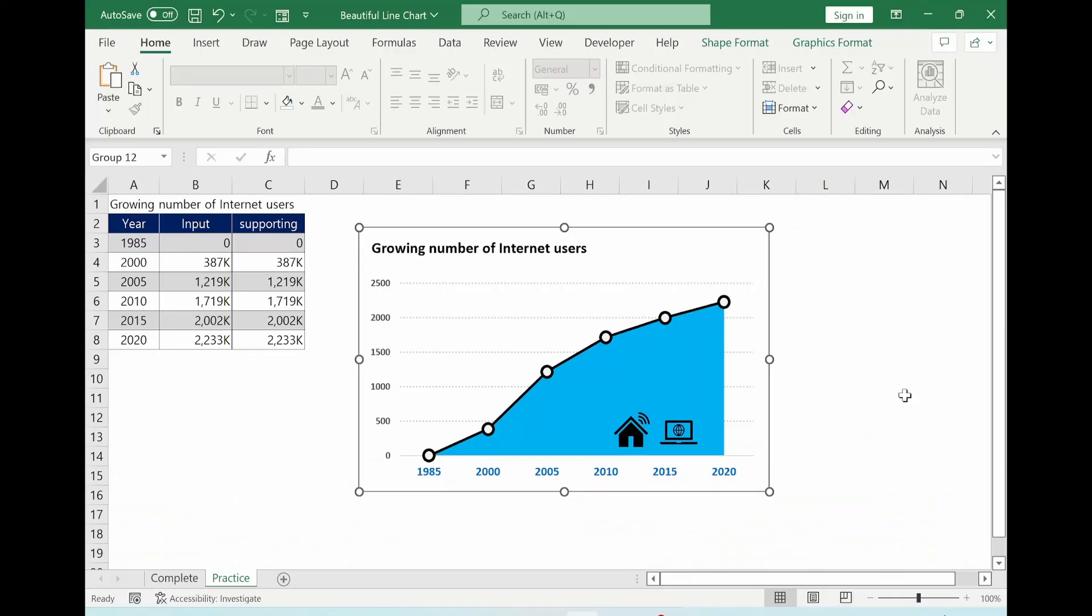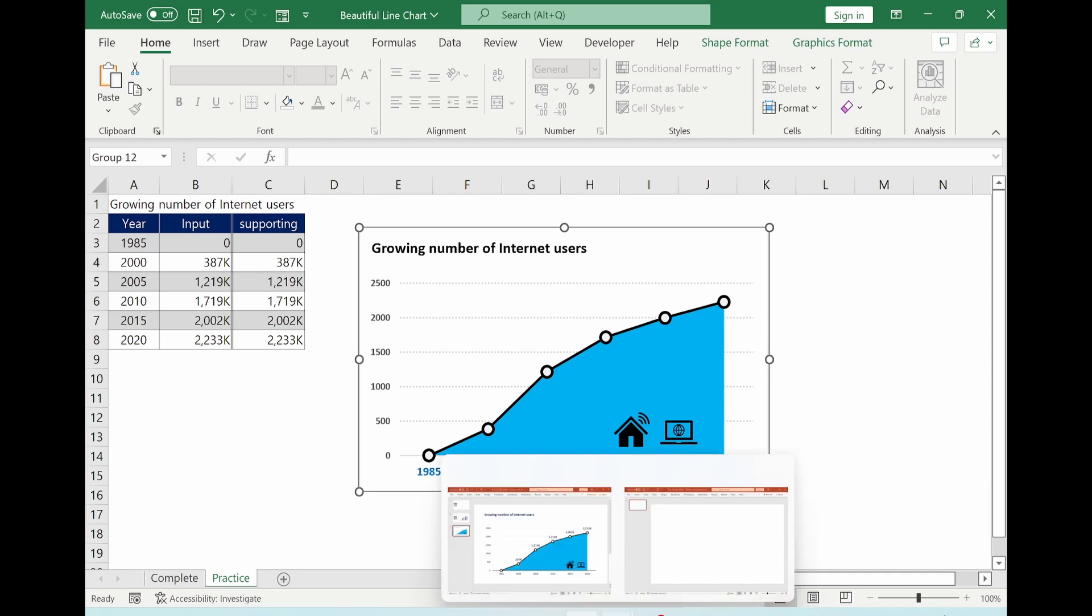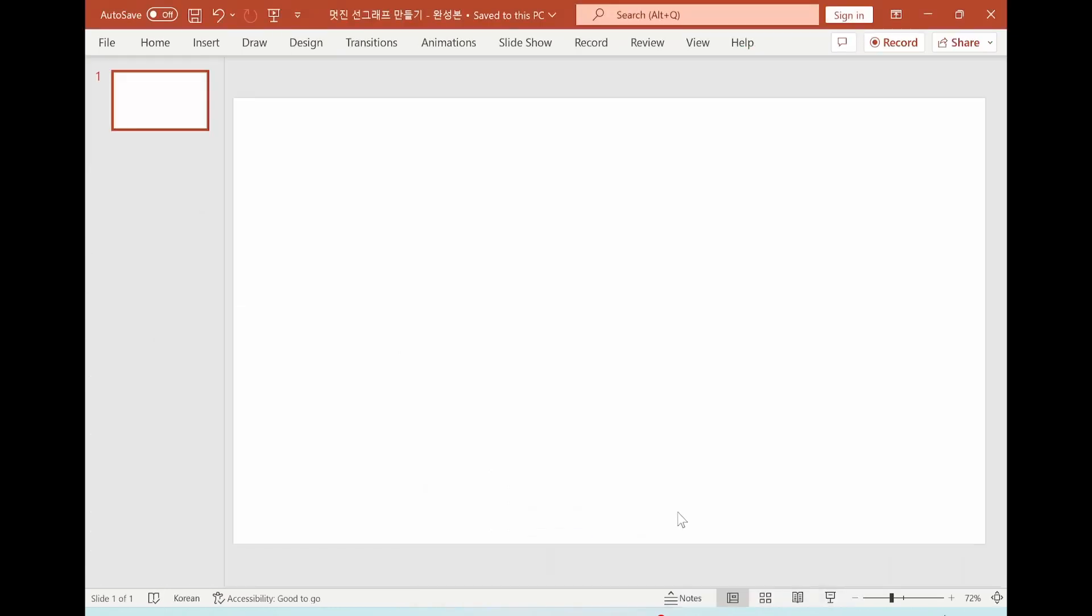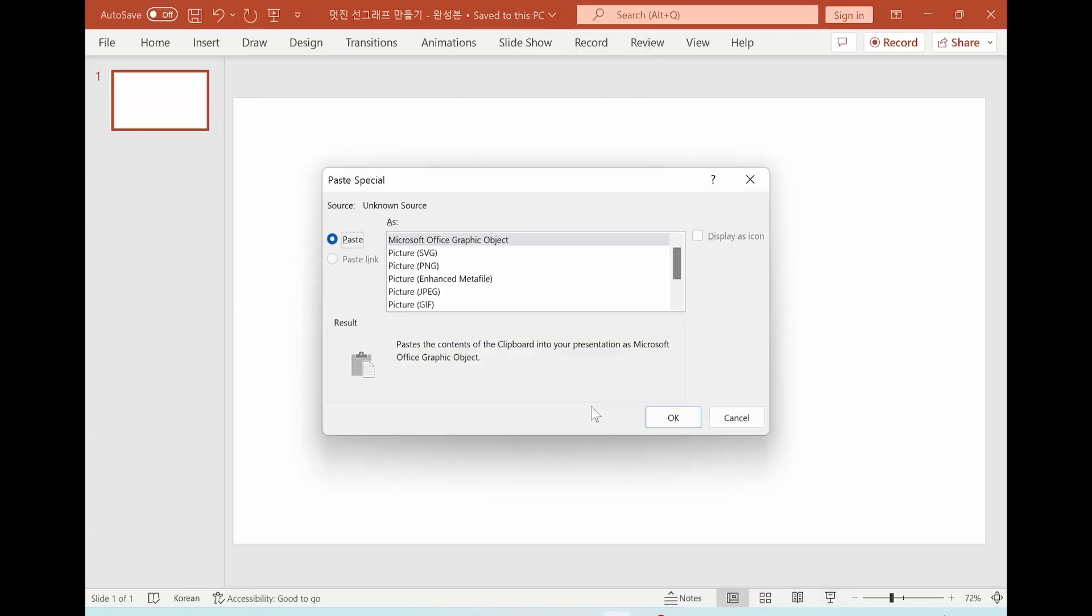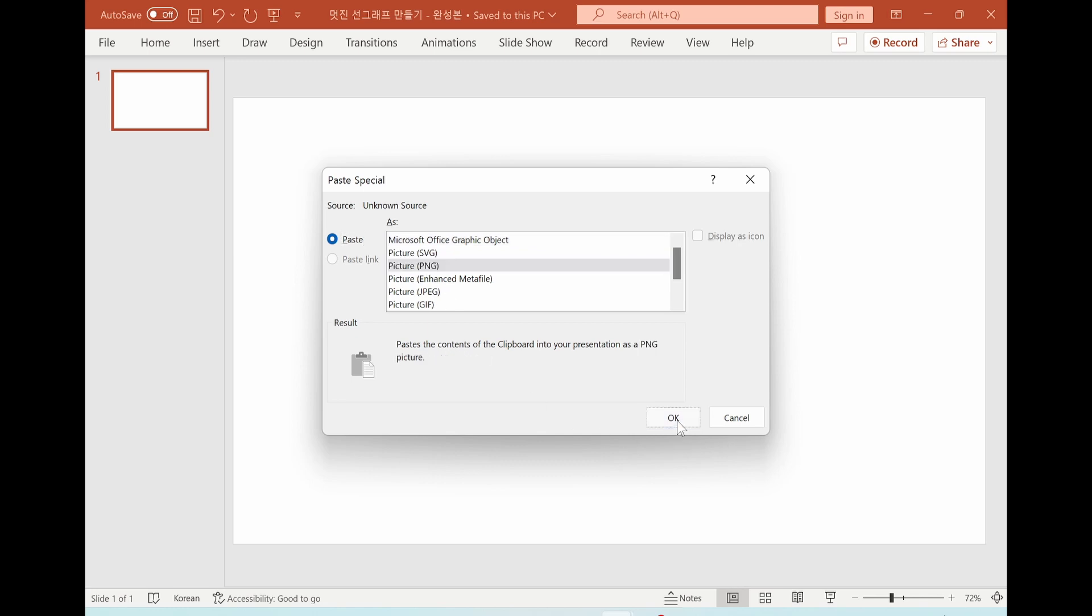Now we are copying the chart. Ctrl-C. And go to PowerPoint. Alt-E-S. Select Picture PNG. And OK.